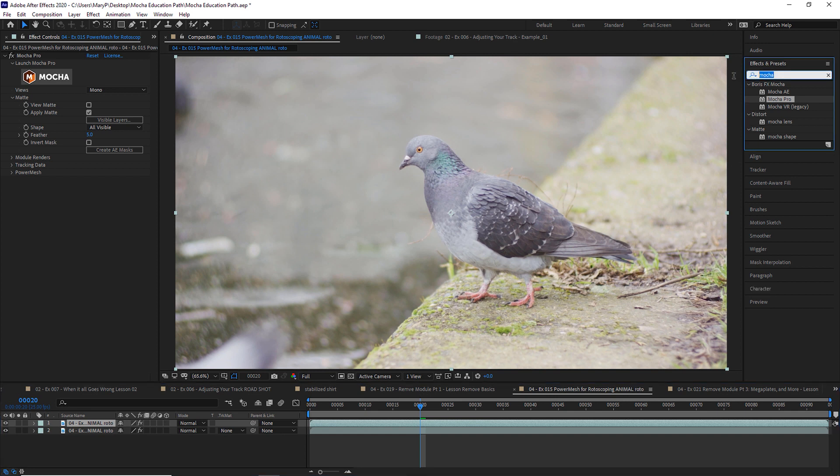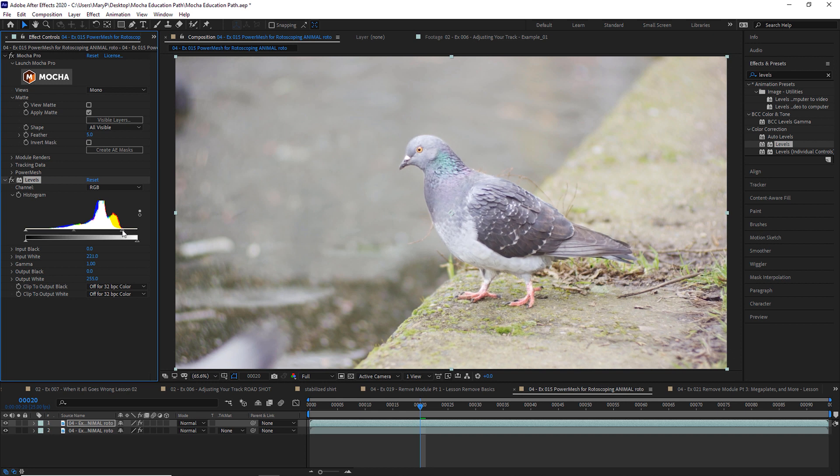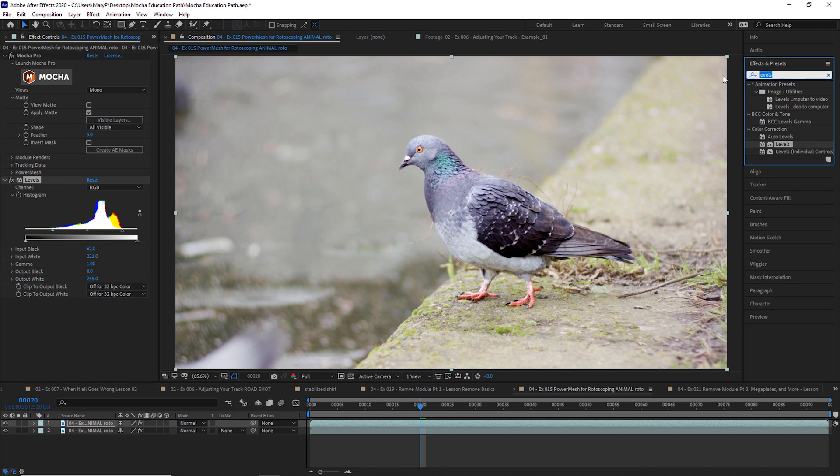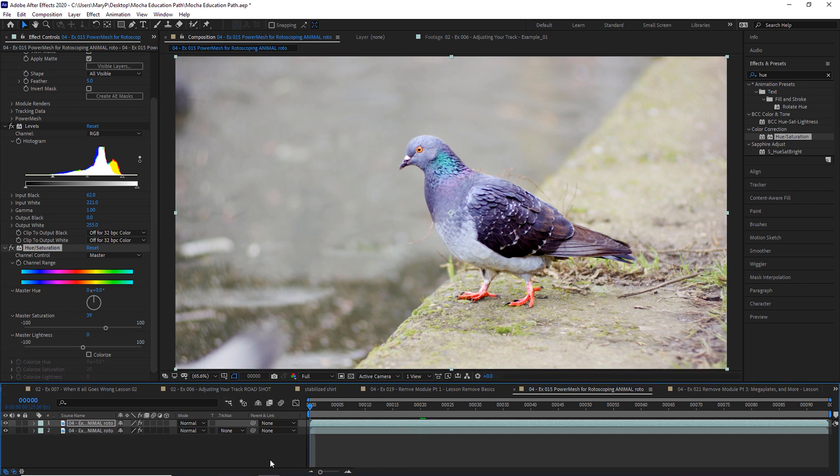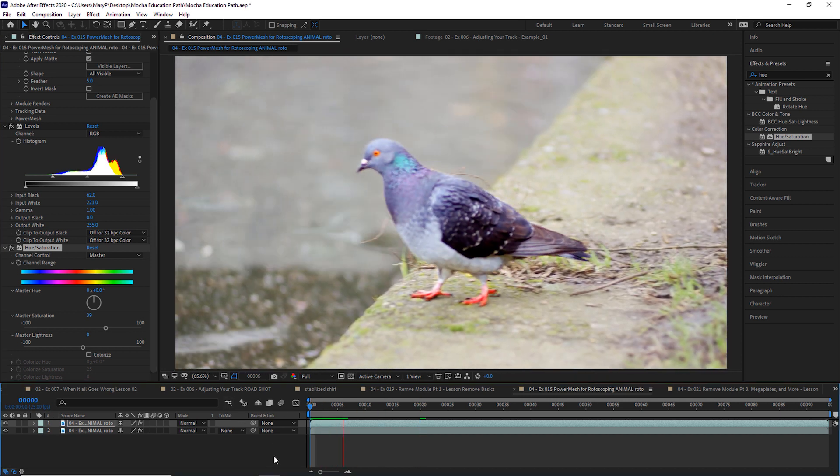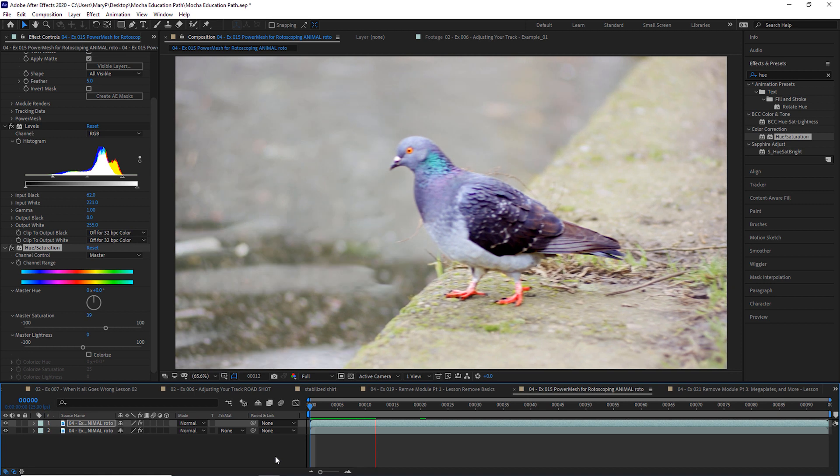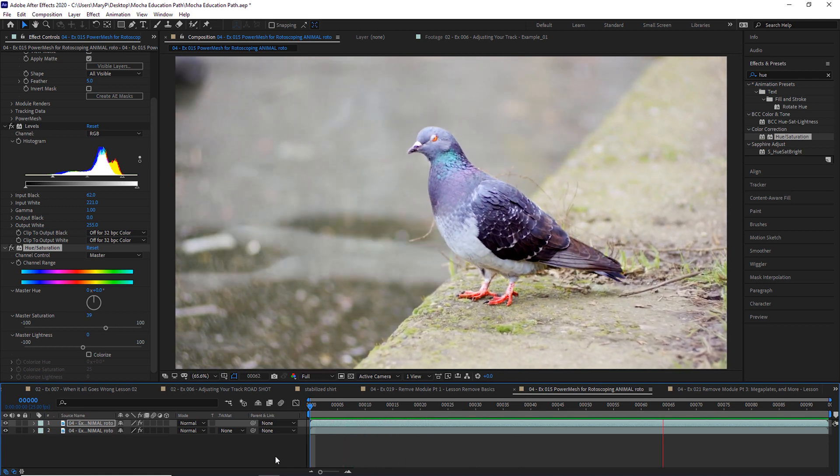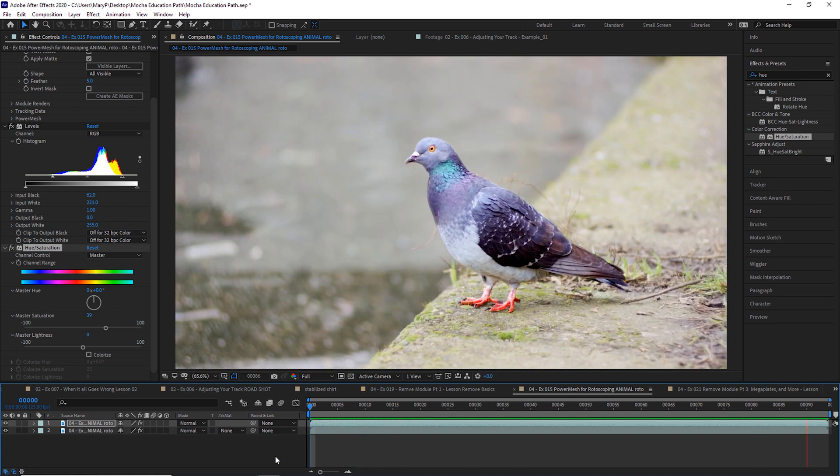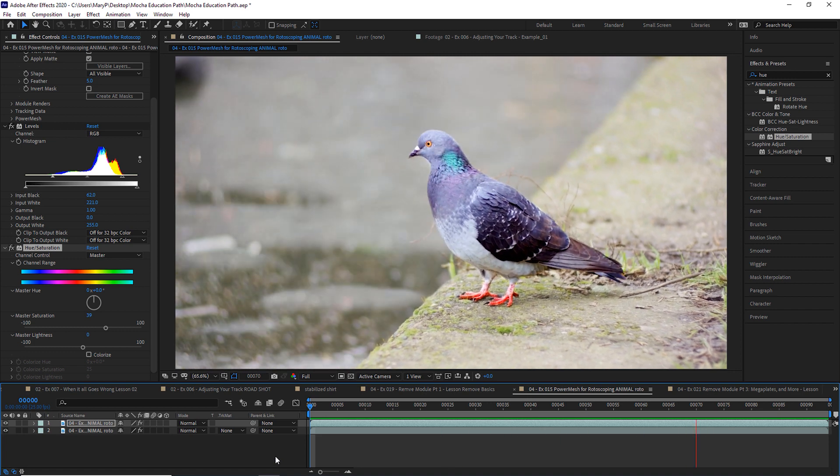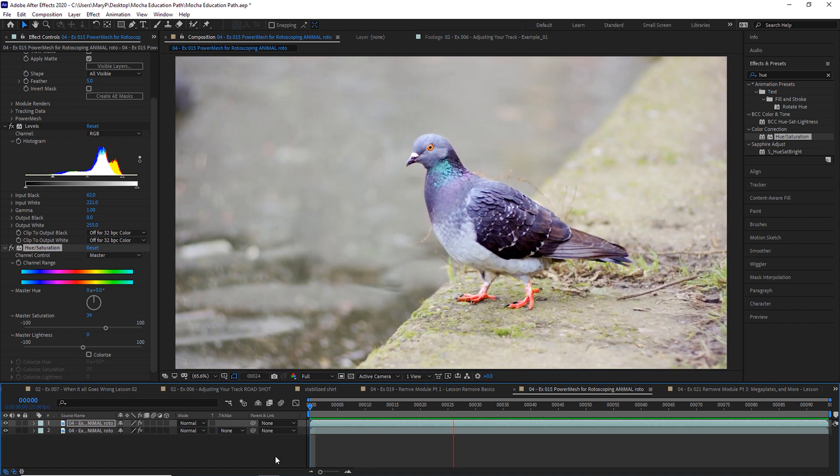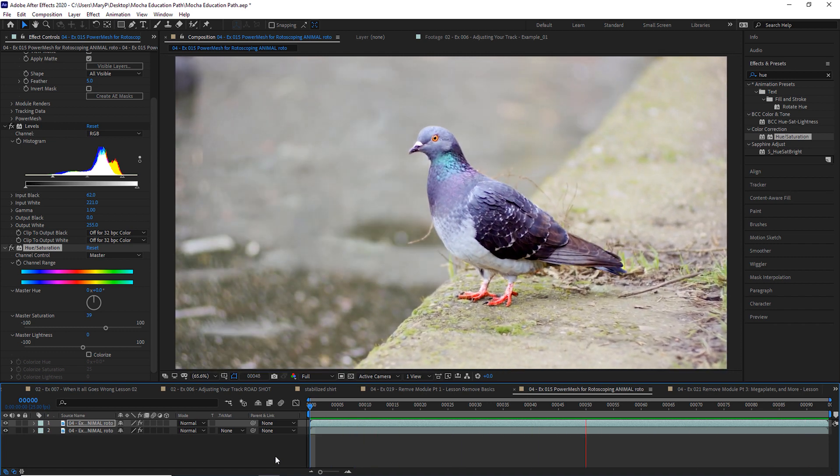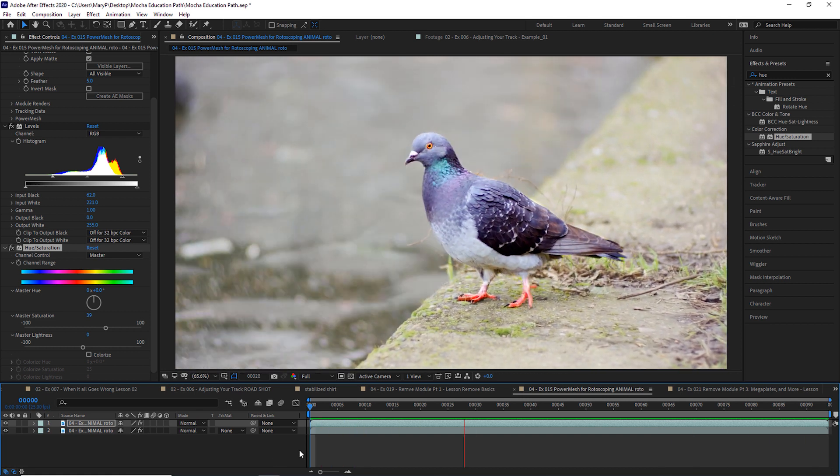So now if we wanted to do like a color correct or a levels, we could color correct our pigeon. We could add some hue and saturation, saturate the heck out of our pigeon to a ridiculous level. And now there's our motion blurred roto using Power Mesh and rotoscoping this entire bird from tracking to finish took about 20 minutes. And that automatically calculated motion blur is just beautiful.